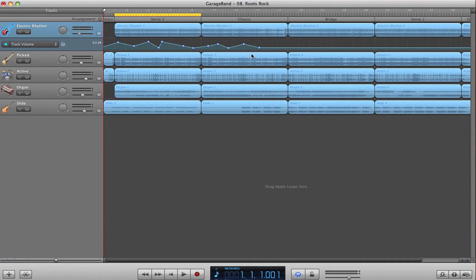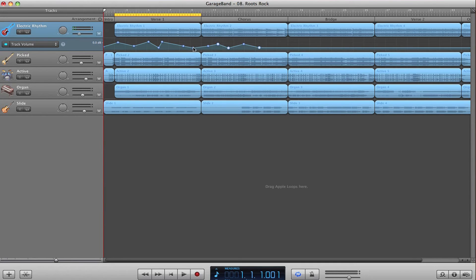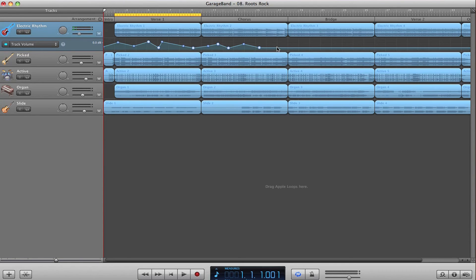To select a lot of individual points that aren't next to each other, you can hold shift while clicking on a bunch of different points. Hitting delete will then delete those.